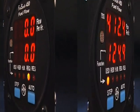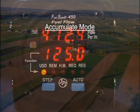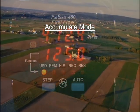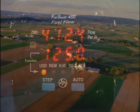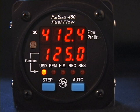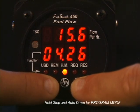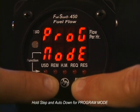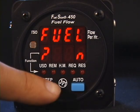You can elect to accumulate the total fuel used during a multi-leg, multi-fuel stop flight rather than reset the fuel used to zero every time you refuel. The default is to not accumulate — that is, to reset the amount of fuel used at every refueling. Here is how to select the Accumulate mode. Hold both the Step and Auto buttons simultaneously for a few seconds until you see the words Program Mode and then Fuel No.